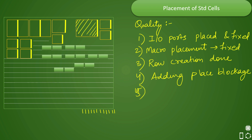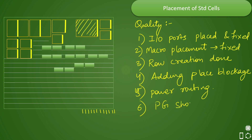The next point to check before placement is power routing — verify that power routing is properly done. After that, check for no violations in the power grid: there should be no PG shorts, and you must check for macro overlaps. No macro overlaps or any other overlaps should be present. These are the quality-related checks you perform before starting any kind of placement.